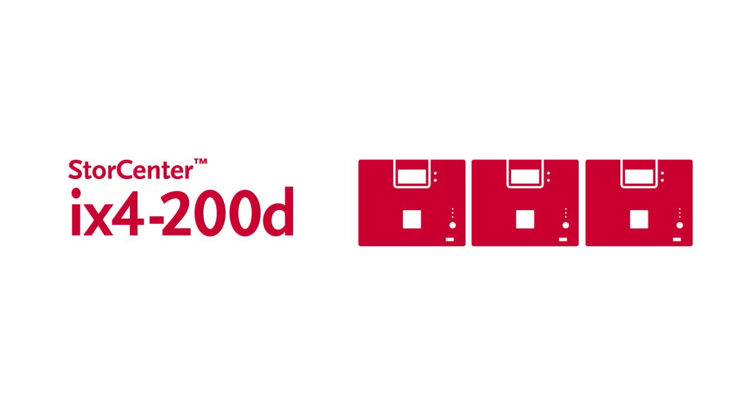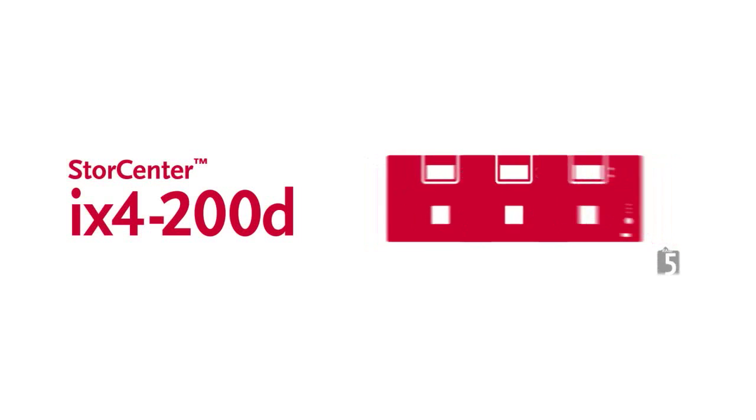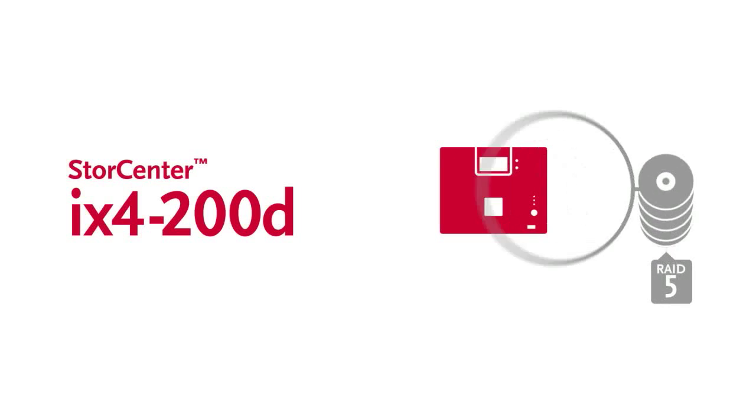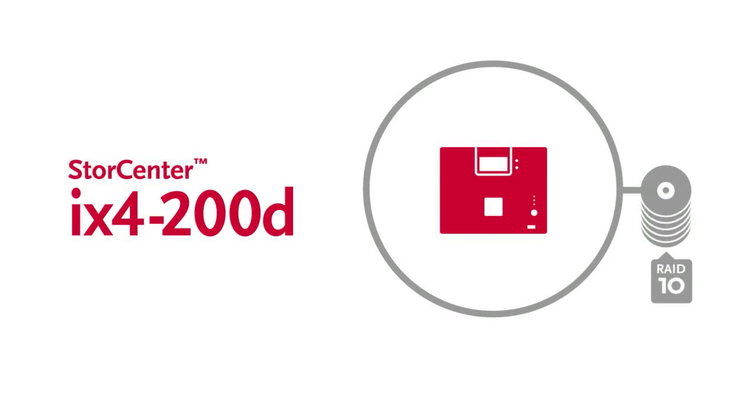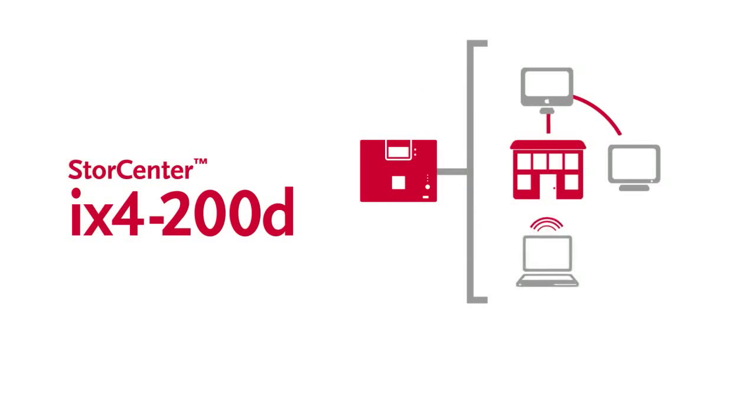Next, the Store Center iX4-200D provides 2, 4, and 8 terabyte network storage solutions with RAID 5 and RAID 10 support for small businesses with more advanced data protection needs.